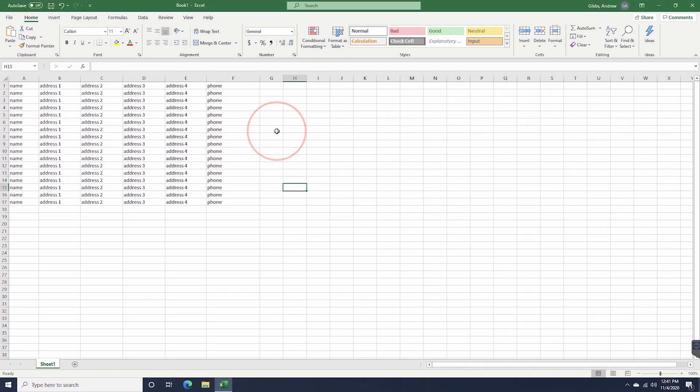When you're working with a bunch of data and rows, like an address book for example, it sometimes becomes hard to scan across multiple columns, especially when you go to print. To help, you can add shading to every other row to help break them up and make it easier on your eyes.